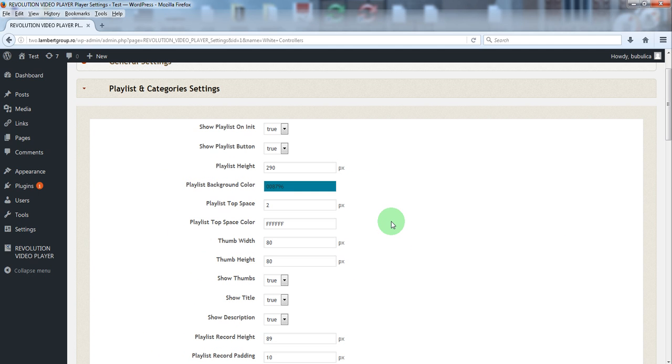In the next video we are going to show you how to manage the player playlist and categories.